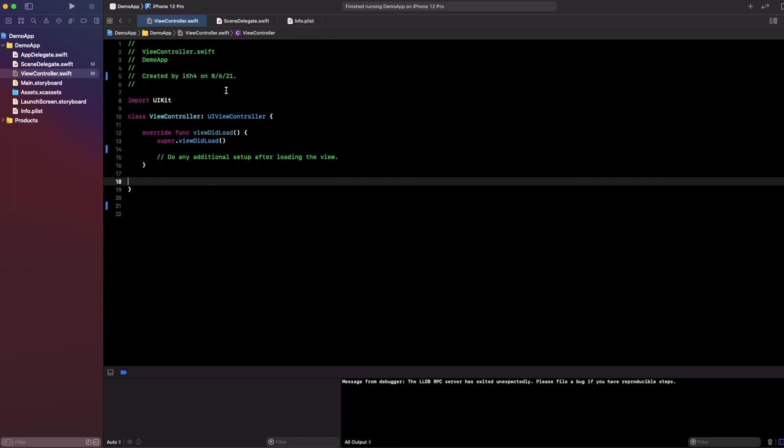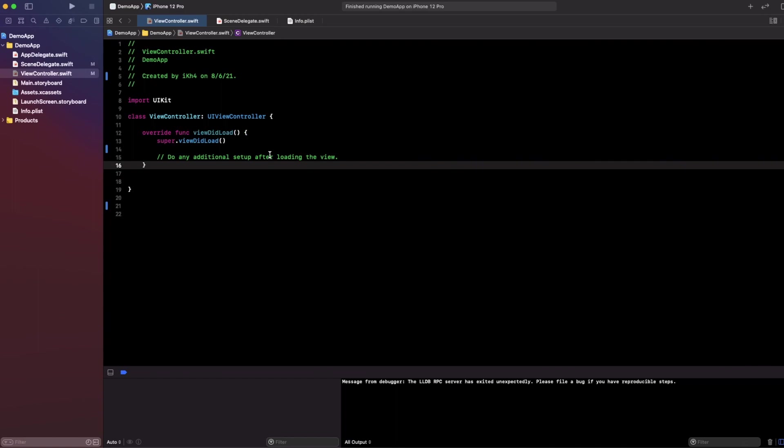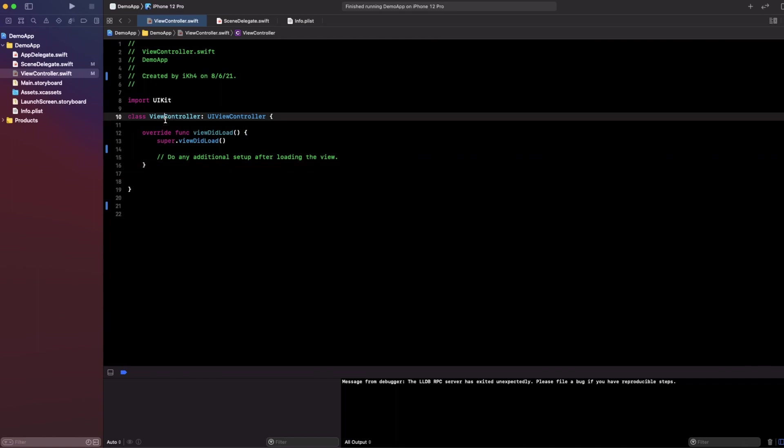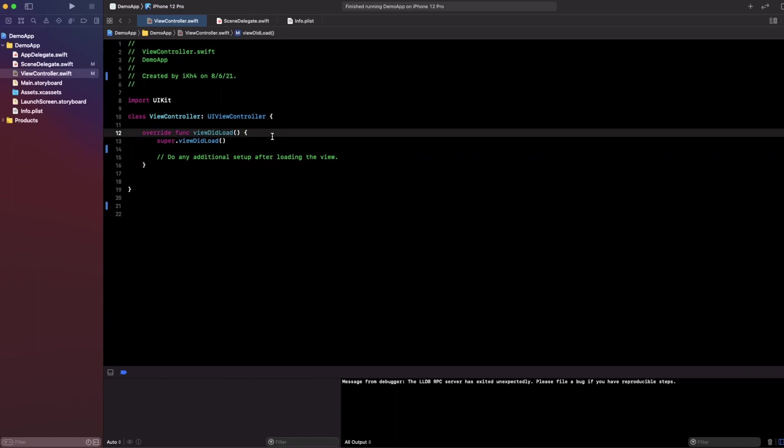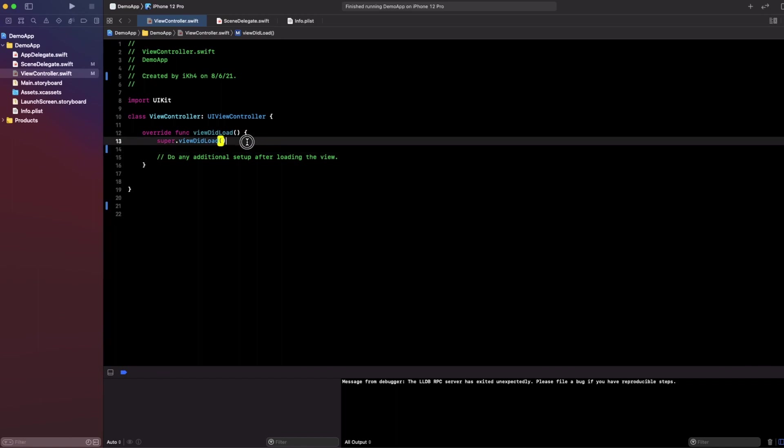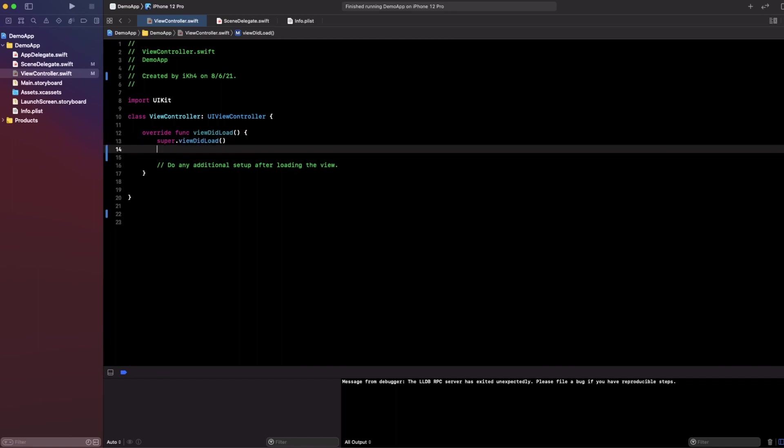As you can see in this demo, I'm using the single view application. This is an empty application, so we're getting started on the view controller right here. You need to have an API URL to make a request. I already have the API request ready, so let's get started together.